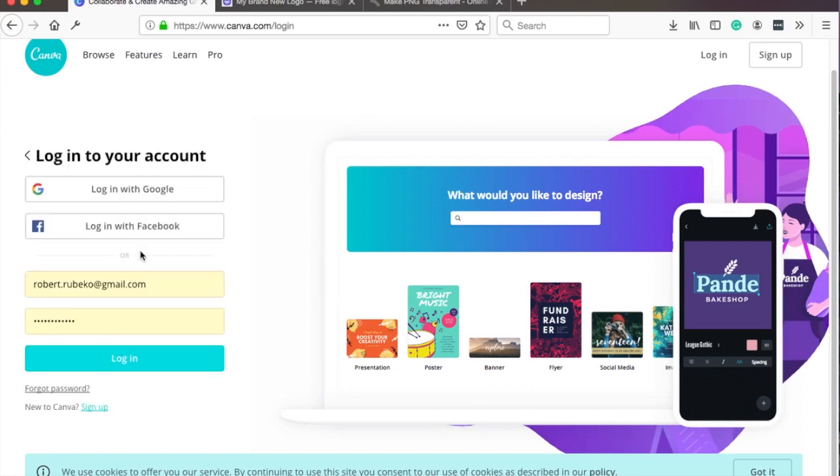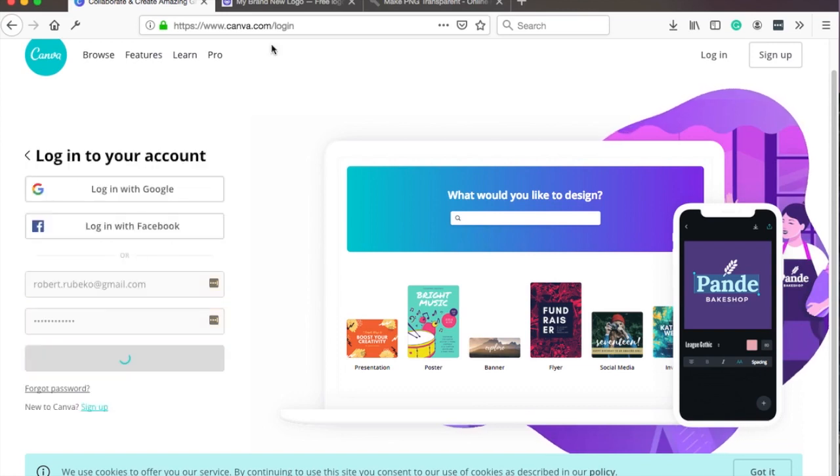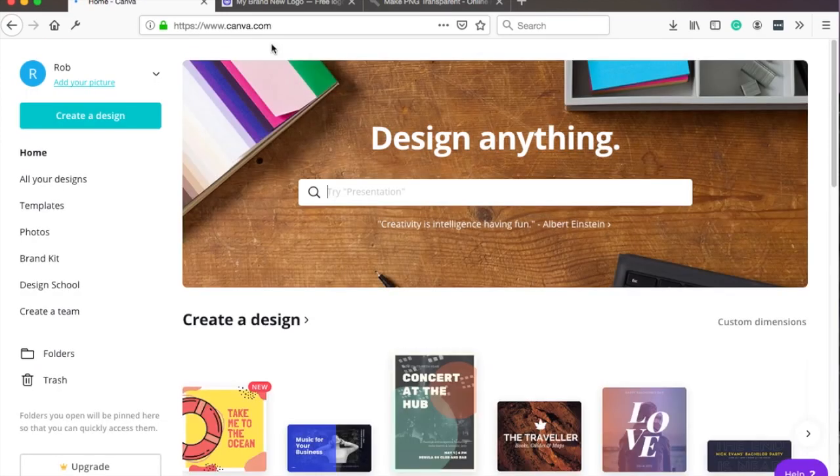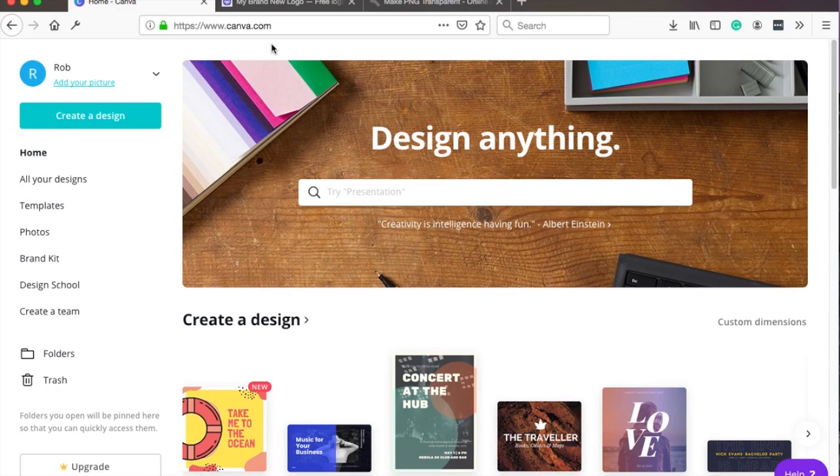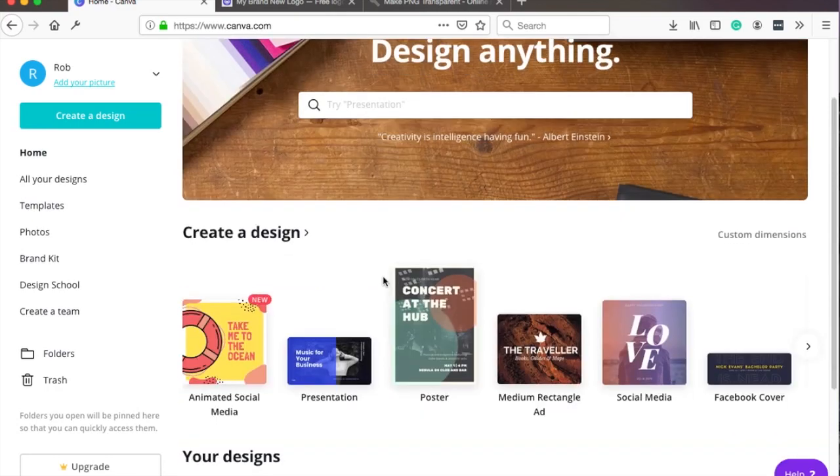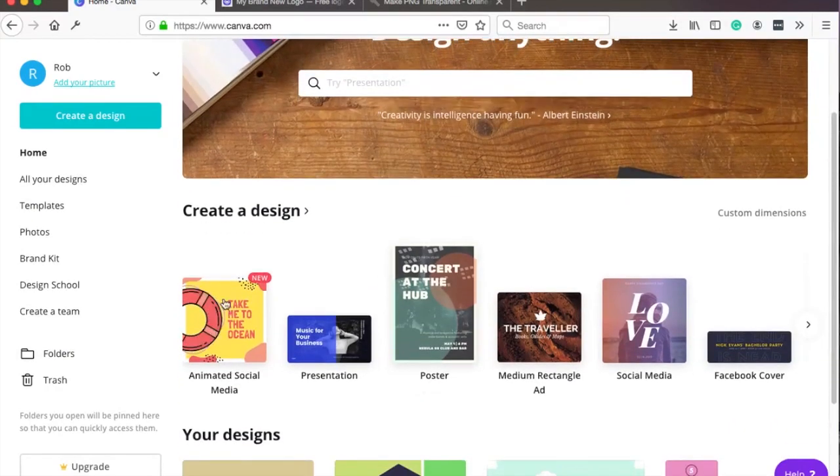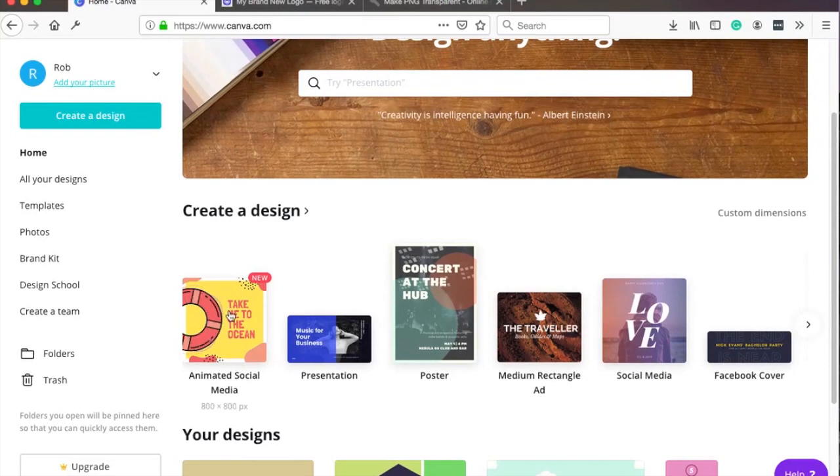Since I already have an account I'm just gonna login. Alright when you land on Canva.com you'll be greeted with this home page and immediately you see that there's a lot of different templates to choose from.